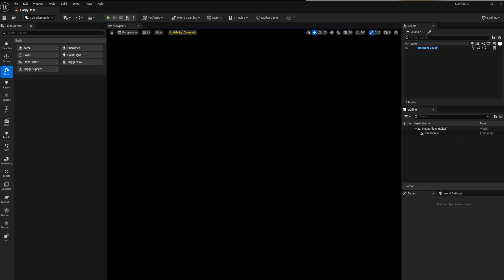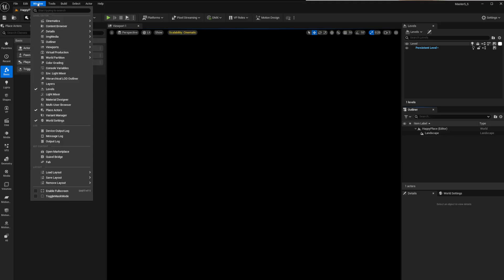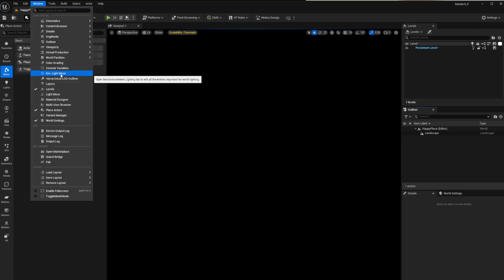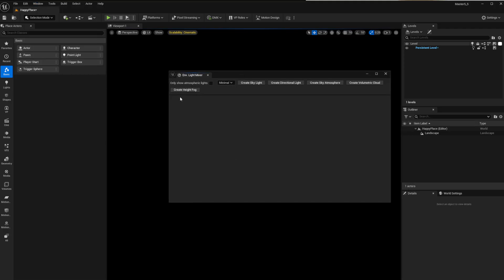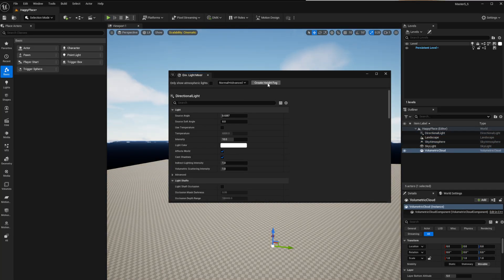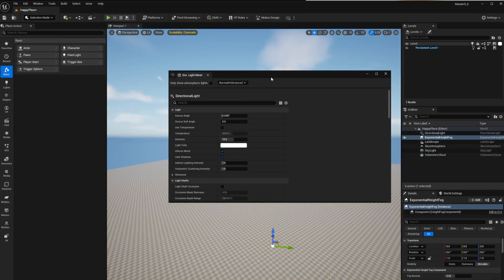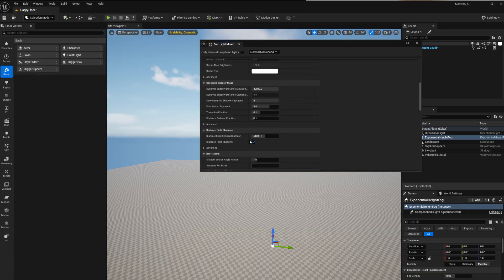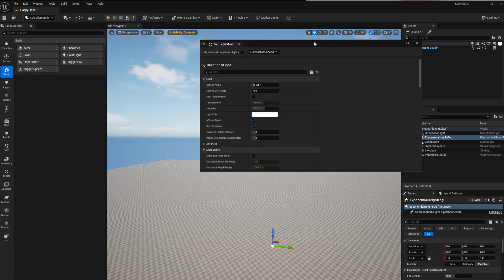Here's a quick one to get started in Unreal 5.5 with the sky. If you don't know how to build a quick sky, this is the way to go. Go to Window and then Environment Light Mixer — just click that button. It opens up and gives you options: minimal, normal, advanced. Go with advanced and just click on every one of these buttons, and you've got everything you can change.